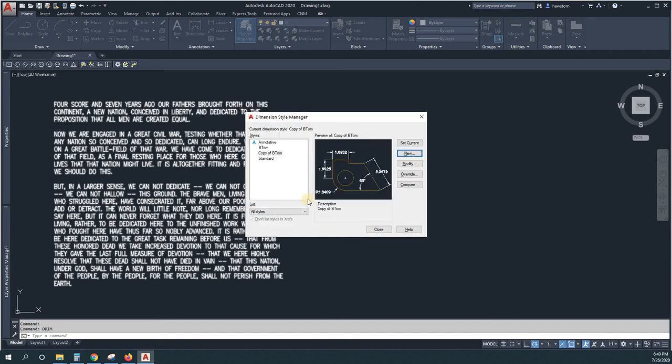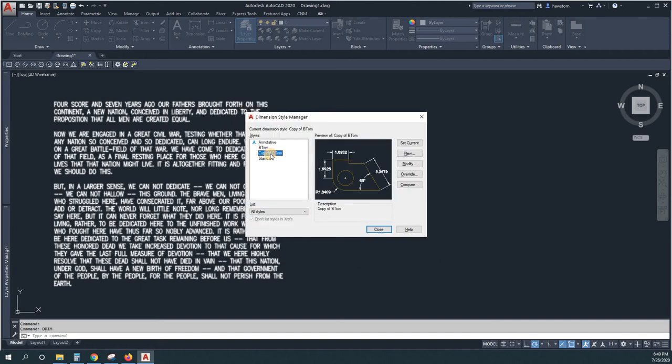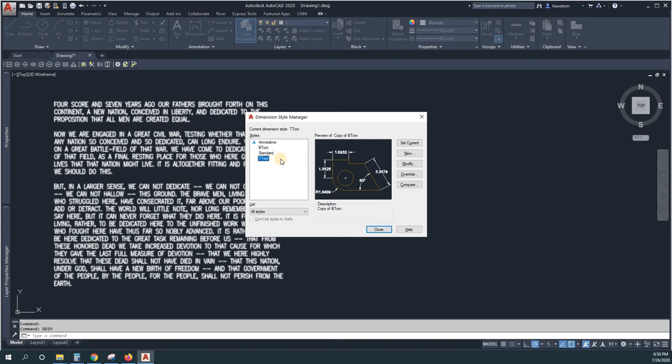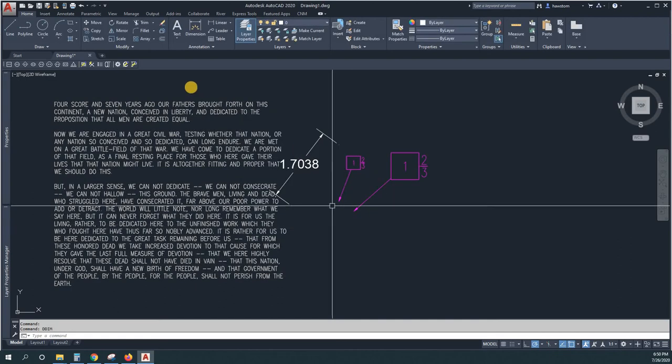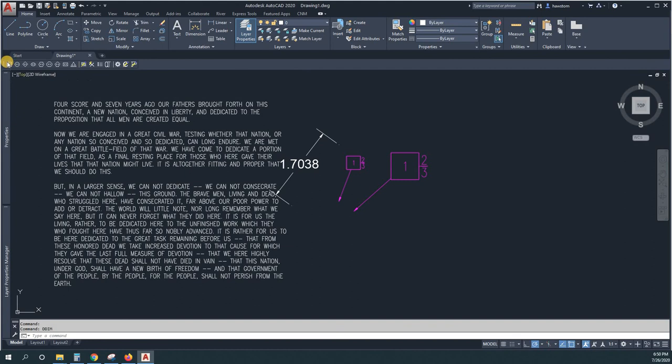All right, so we've got copy of B Tom, we'll call it T Tom. So I guess our tables are going to be really big and our bubble notes are going to be really small. So if I put in a bubble note...